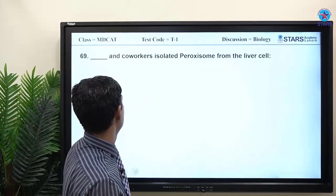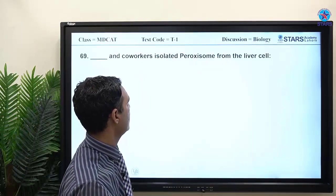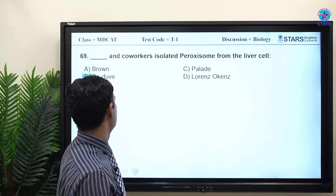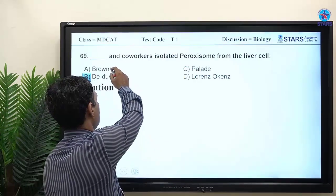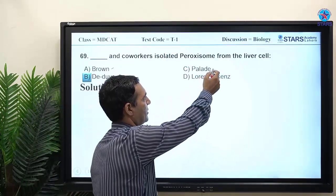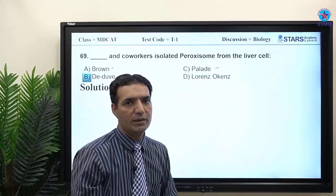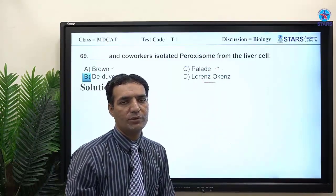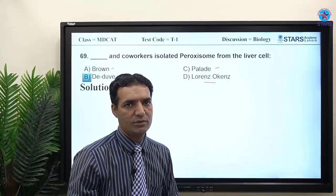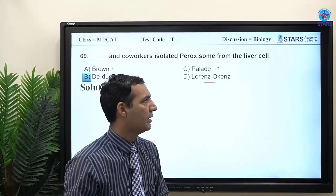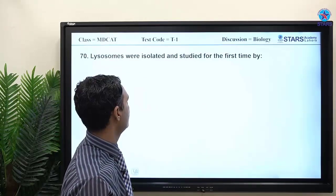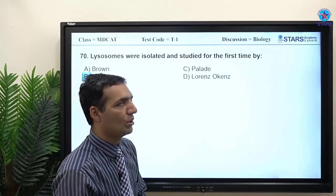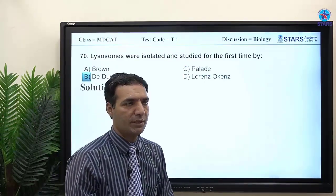MCQ: who isolated peroxisomes from liver cells? The answer is Duve (de Duve). Note: Robert Brown discovered the nucleus; Pallade discovered ribosomes; Lorenz and colleagues worked on cell structure discoveries. Lysosomes were also isolated and studied for the first time by de Duve.